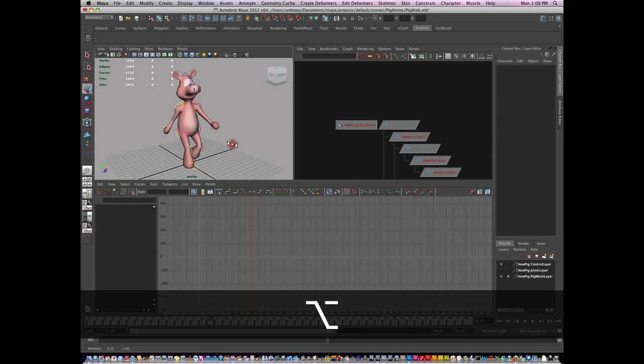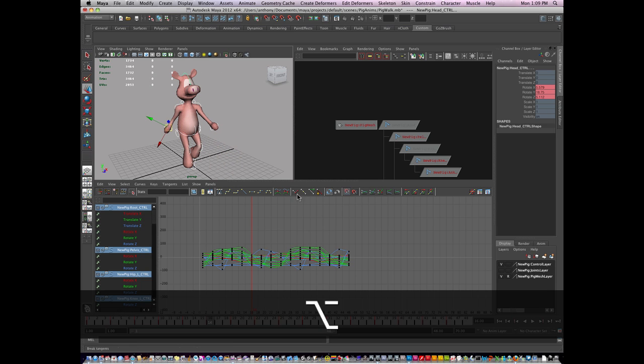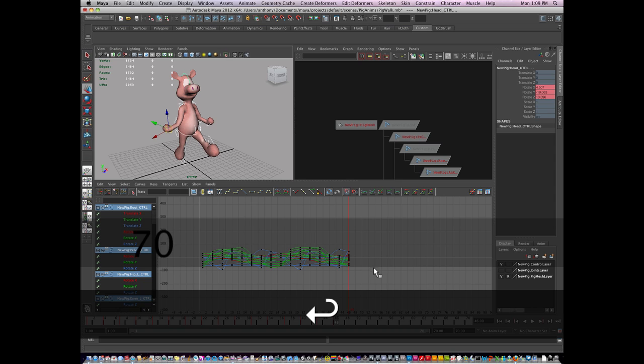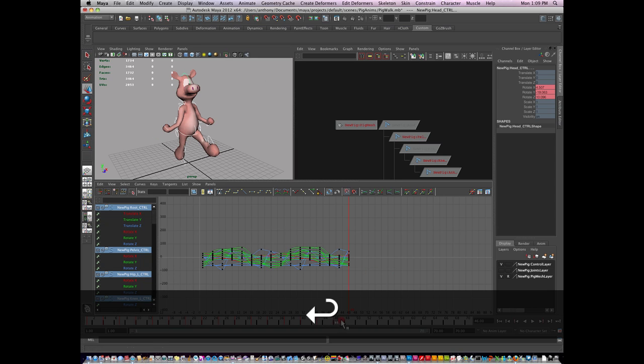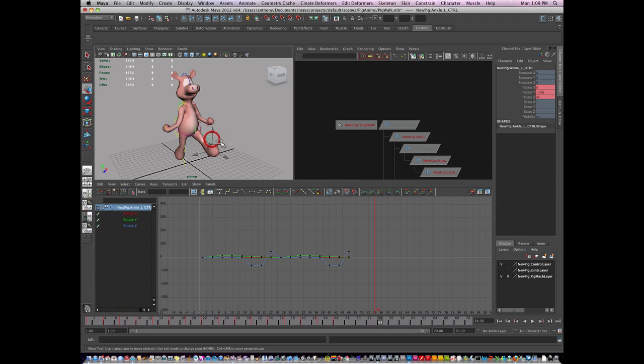So now what I'm going to do is I'm going to work on some new poses. So right about here is where I'm going to stop the walk cycle and I'm going to give myself some more frames, say 30 more frames, and I'm going to have him walk. So I'm going to build out a contact position on, let's say, frame 54 of him stopping.